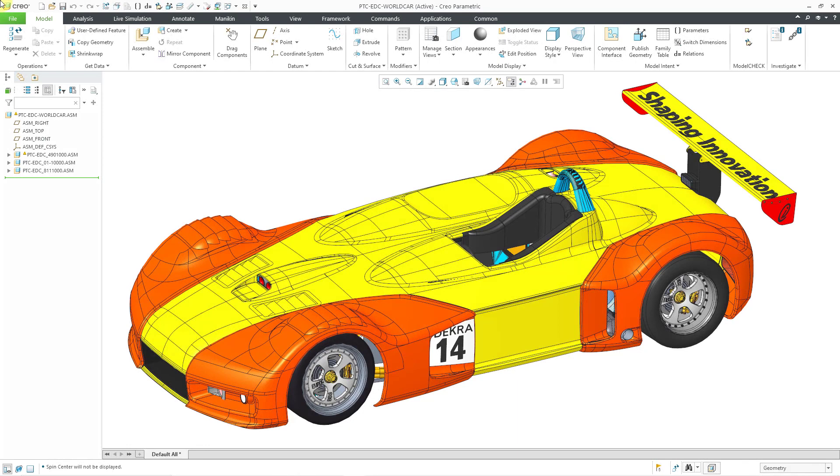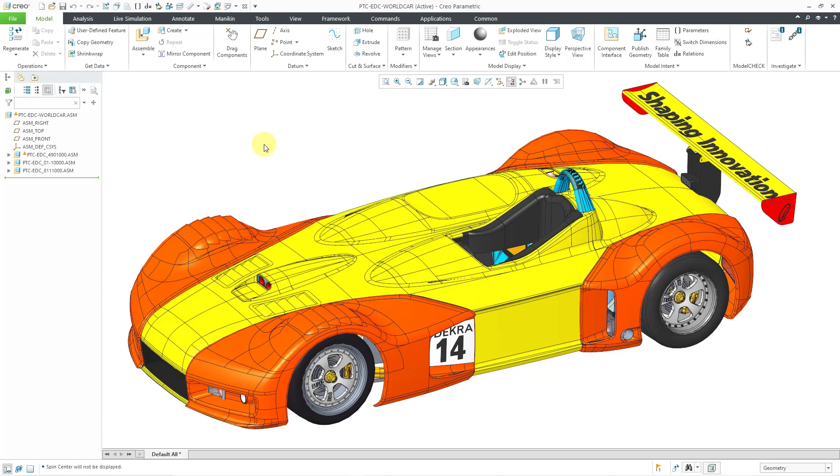After you download the zip file and unzip it, you can open up the first file in the folder. It is called PTC EDC World Car dot ASM and you can see that there are three different sub-assemblies. Right now there is a notification for the first sub-assembly.